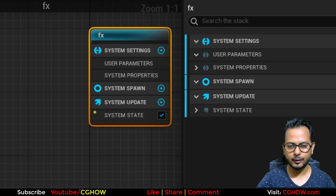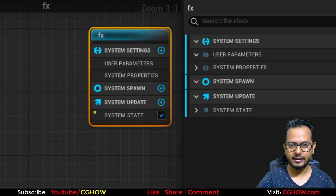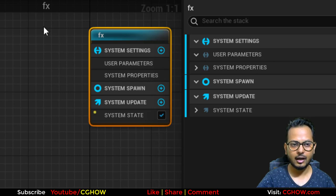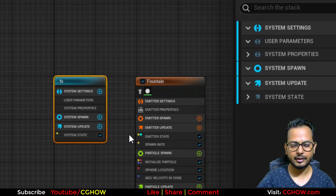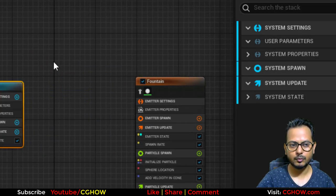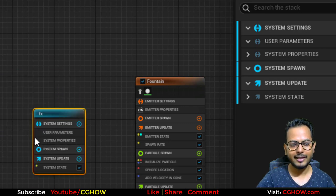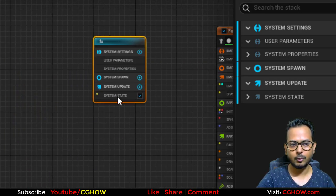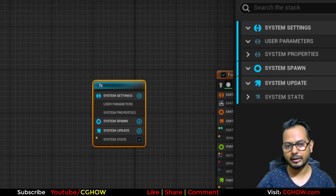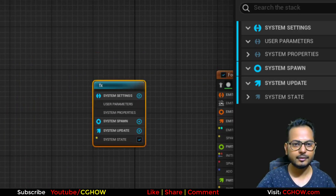Hello guys, I'm Asif Ali and you're watching CGHOPE video. In this video I will cover the Niagara system in Unreal Engine — how this system works and how all the modules work. Let's start this tutorial.